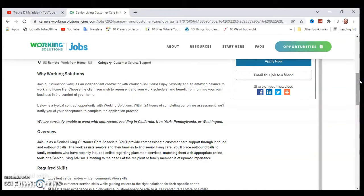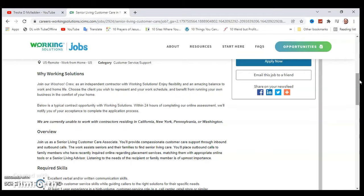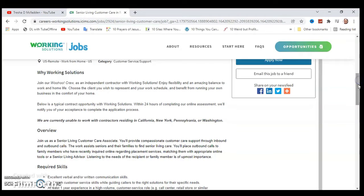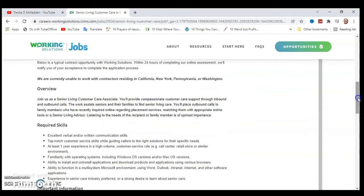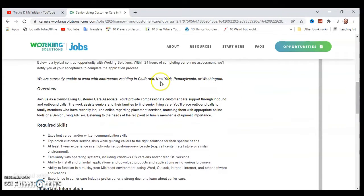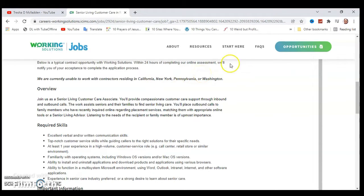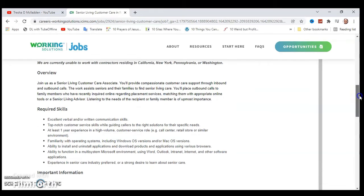The lowest typical contract opportunities with Working Solutions within 24 hours of completing our online assessment will notify you of our acceptance to complete the application process. They are currently unable to work with contractors residing in California, New York, Pennsylvania, or Washington, so make sure you are aware of that.